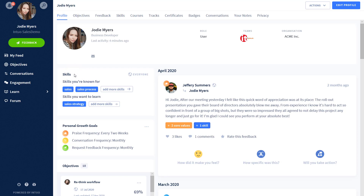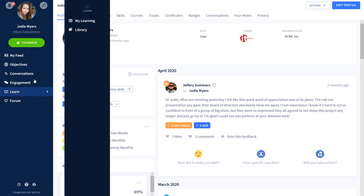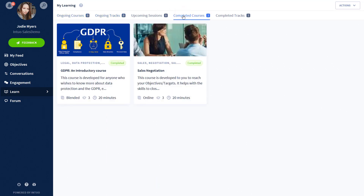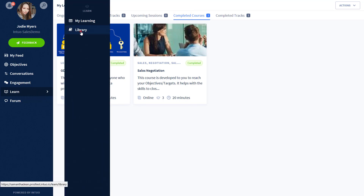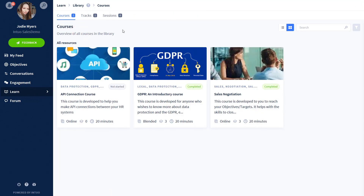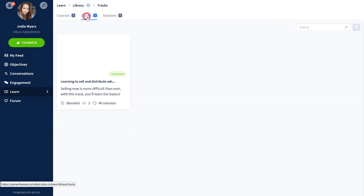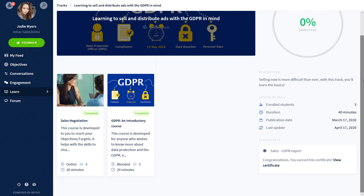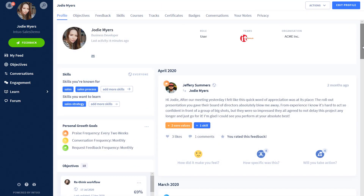Jodie can log any skills she has brought from previous roles or training undertaken within the organization, as well as any skills she would like to learn. Within the Learn menu bar, Jodie is able to see any courses she has completed and any upcoming ones she is enrolled on. She can also find courses, classroom learnings, or webinars currently offered in the library. The system also allows for tracks — packages of courses linked to a specific topic, for example onboarding for new starters — making it easier to enroll on a track rather than an individual course.